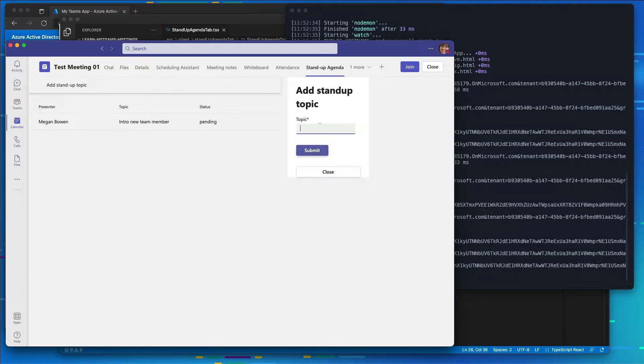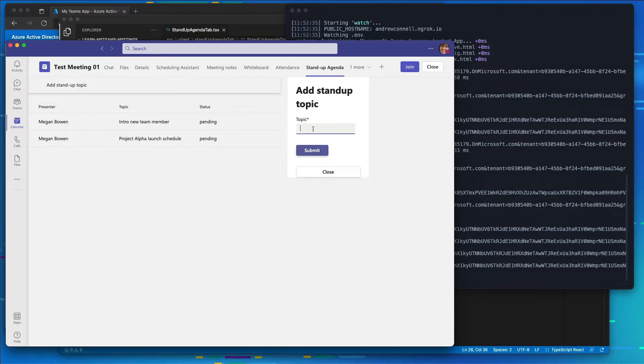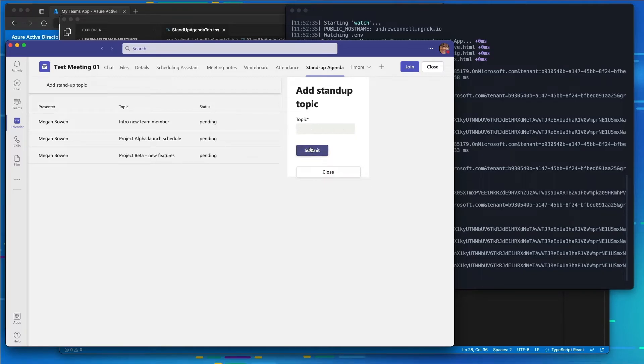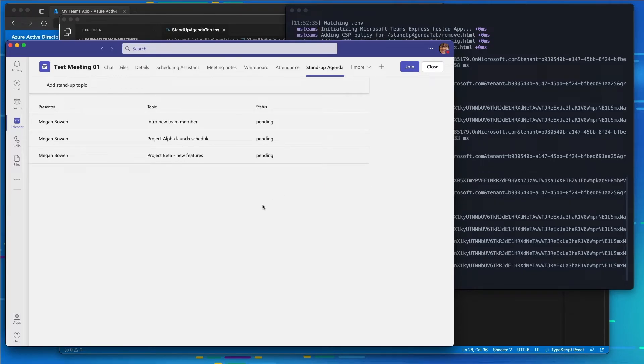I'll also have another one called Project Alpha Launch Schedule. That's something else we're going to need to discuss, as well as our Project Beta new features that we're discussing. And I'll go ahead and close that.